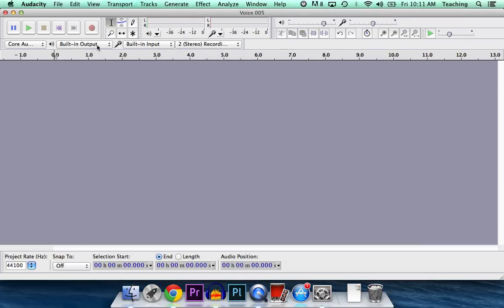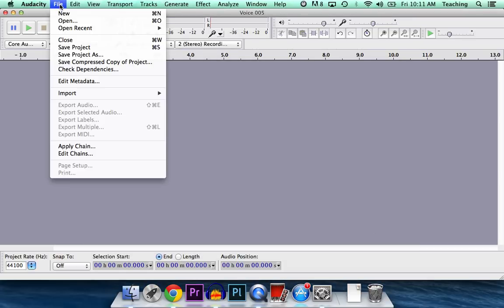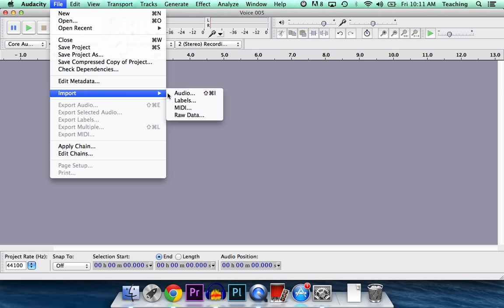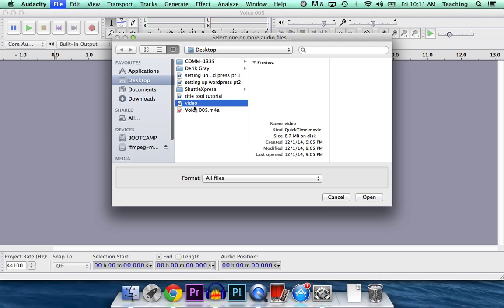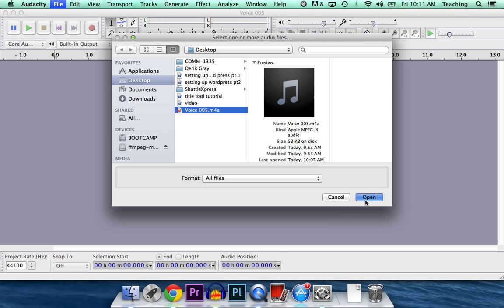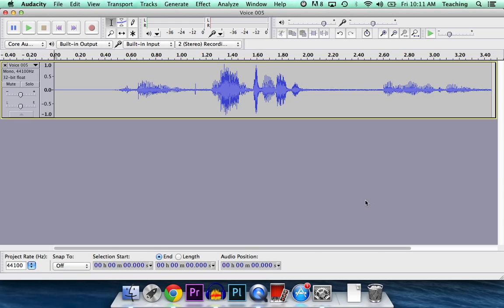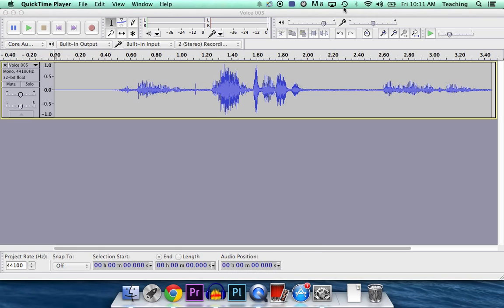Now, let's try to open that M4A audio file. Success. No errors. So that's all you have to do.